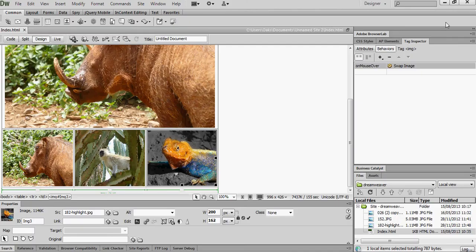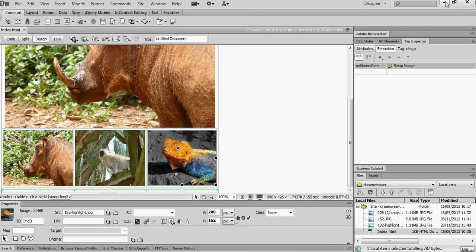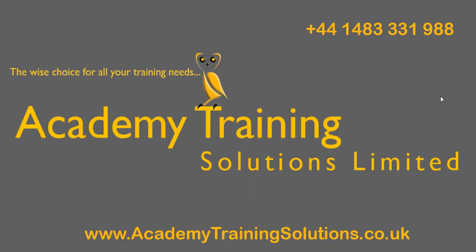OK. It's as simple as that in Dreamweaver. I'm the Adobe Guy. I hope you found this useful. And thank you for listening.